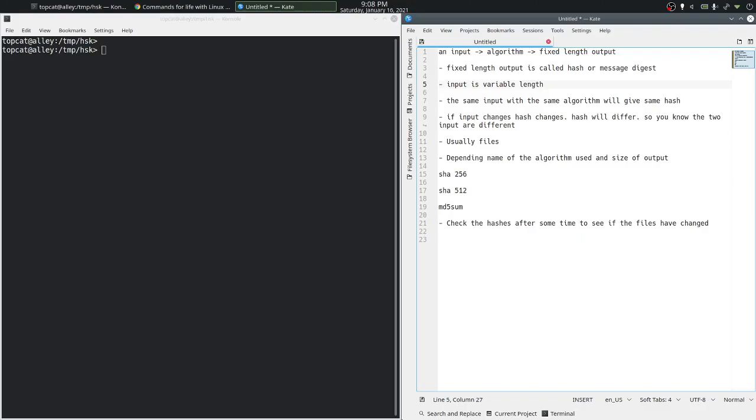The catch is that for the same input and the same algorithm, you will get the same hash. If the input ever changes and the algorithm is the same, you will get a different hash. So you can say that there is a file which had a hash ten minutes ago and that hash is different from the hash now.